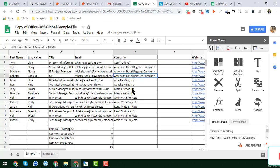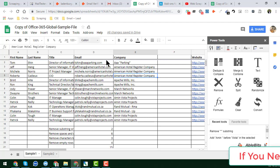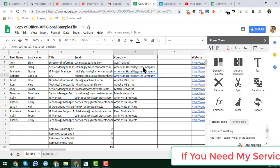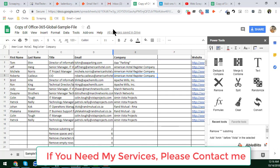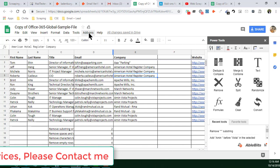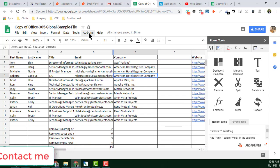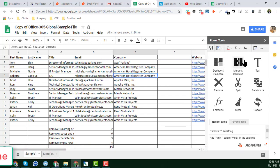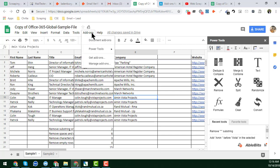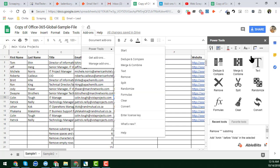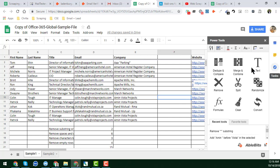If you watch this video attentively, you will learn everything about the remove functions found in Google Spreadsheet. First, you have to install the Google Sheets add-on called Power Tools — I have already installed it. Now I will remove duplicates from this sheet. I click on Add-ons, then click on Start, and find the Power Tools option in the pop-up window.